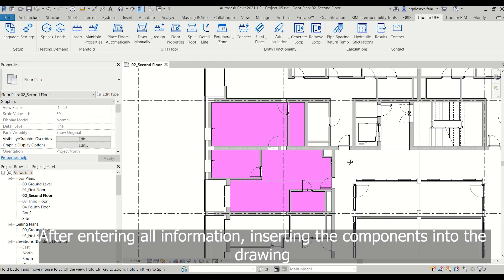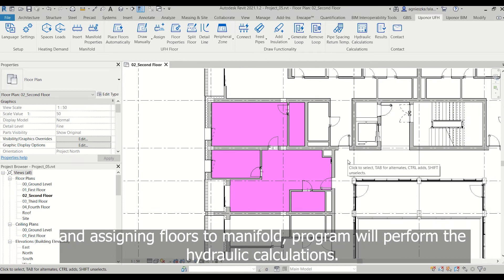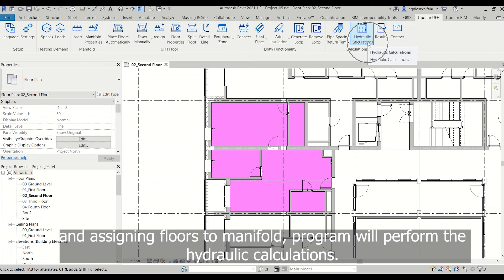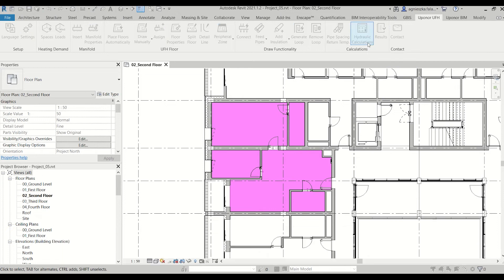After entering all information, inserting the components into the drawing, and assigning floors to manifold, the program will perform the hydraulic calculations.